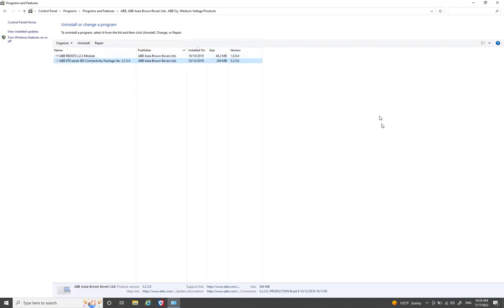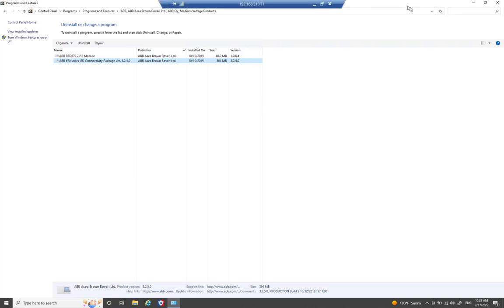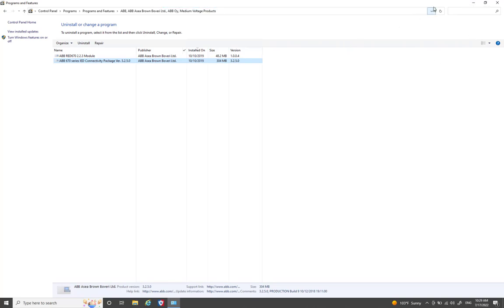This is how you can properly remove the older version of PCM 600 from your Windows PC. After completing the uninstallation, restart your PC and then install the latest version. You can refer to another video to download and install the latest version. That's all for this video — take care, bye!